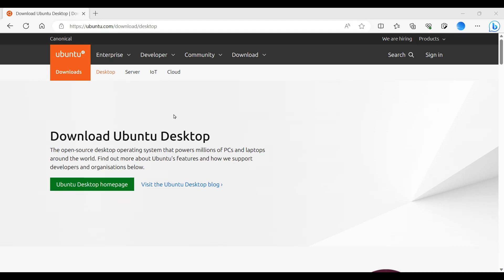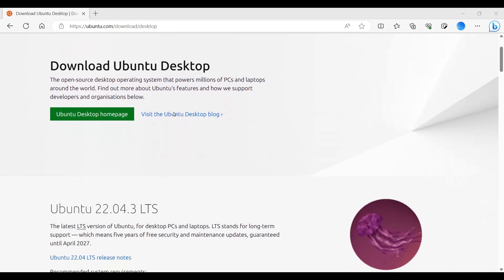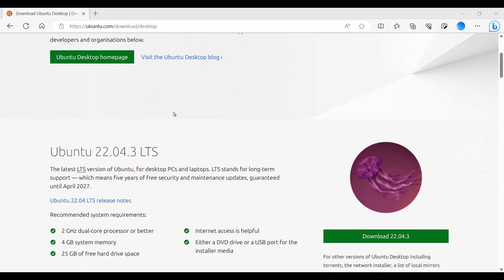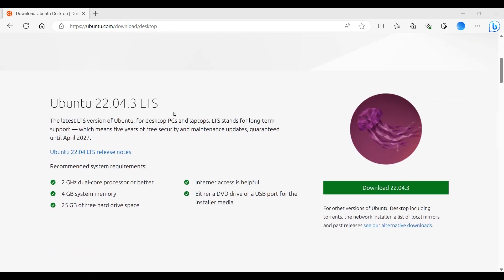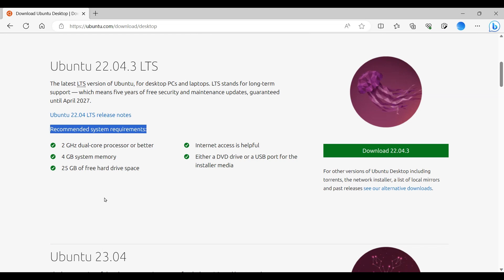Scroll down a little bit, you can see Ubuntu's latest version here 22.04.3 LTS. These are the system requirements: 2 GHz dual core processor or better, 4 GB RAM, and 25 GB free hard disk. To download the ISO image just click on the download button.